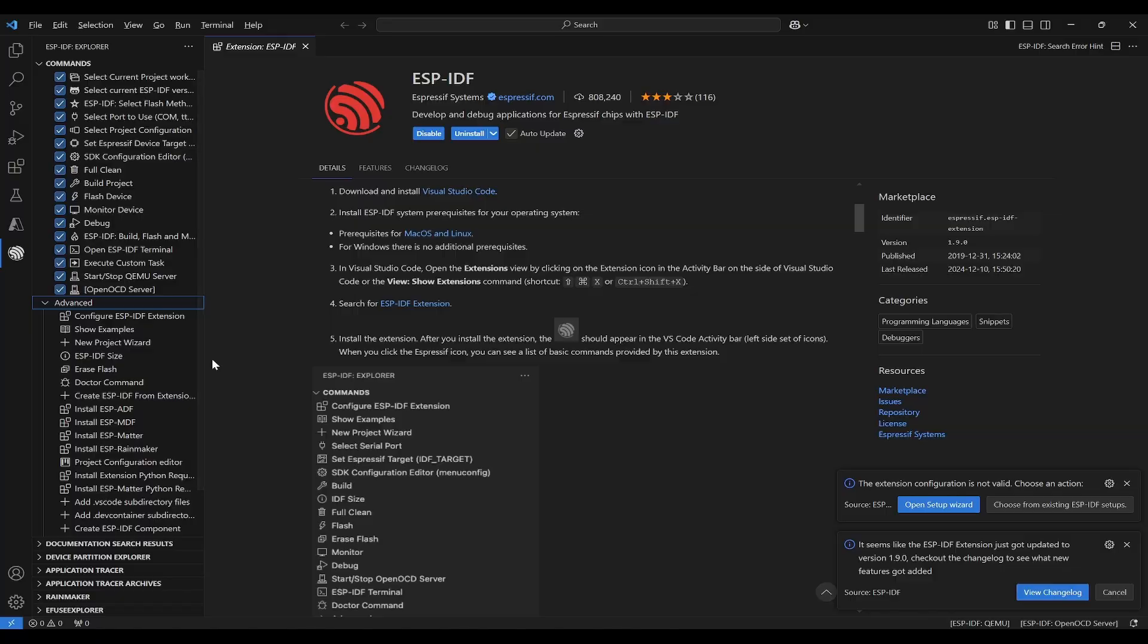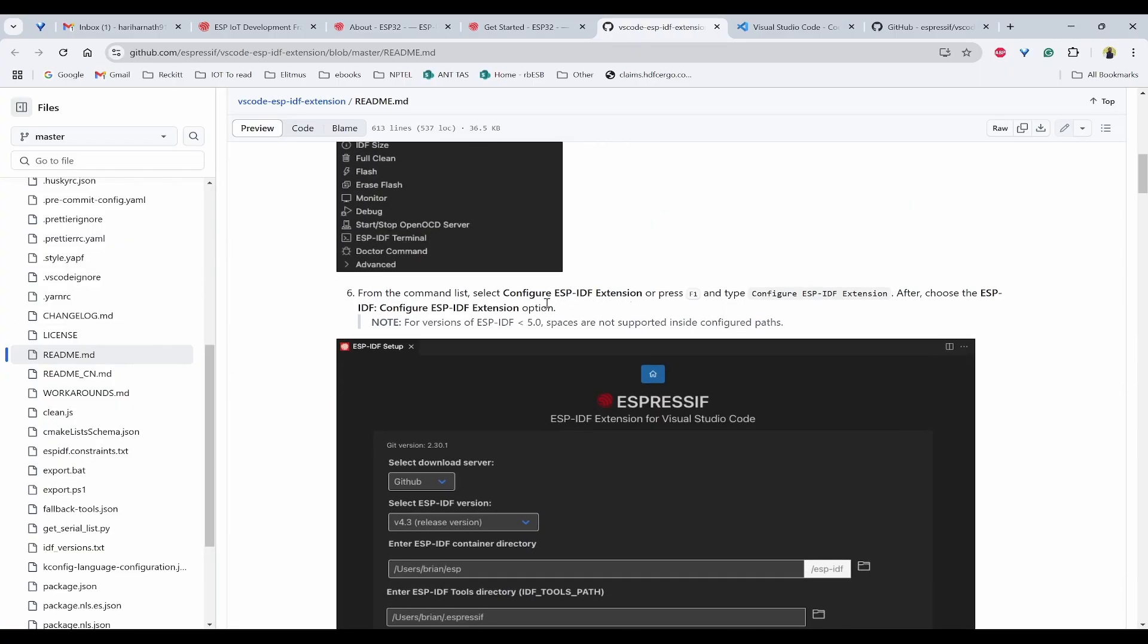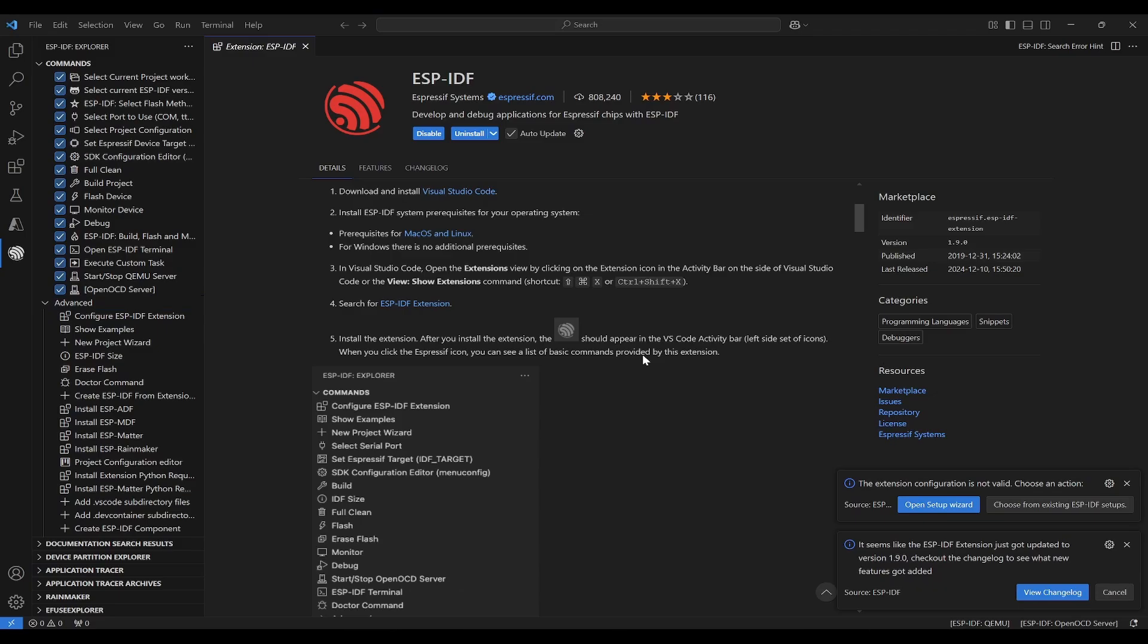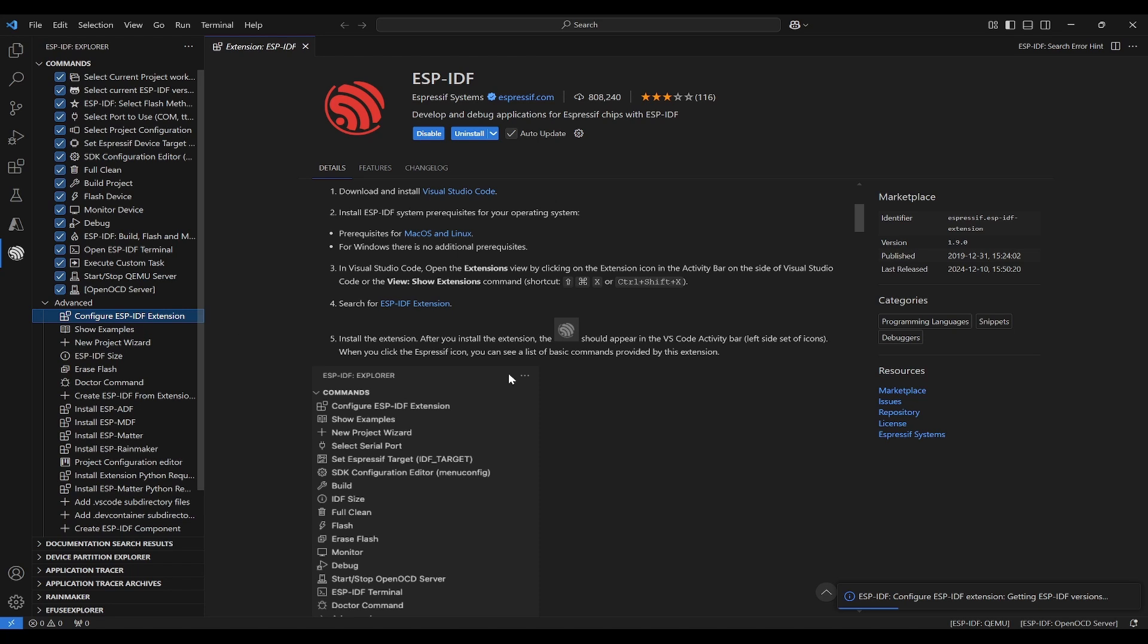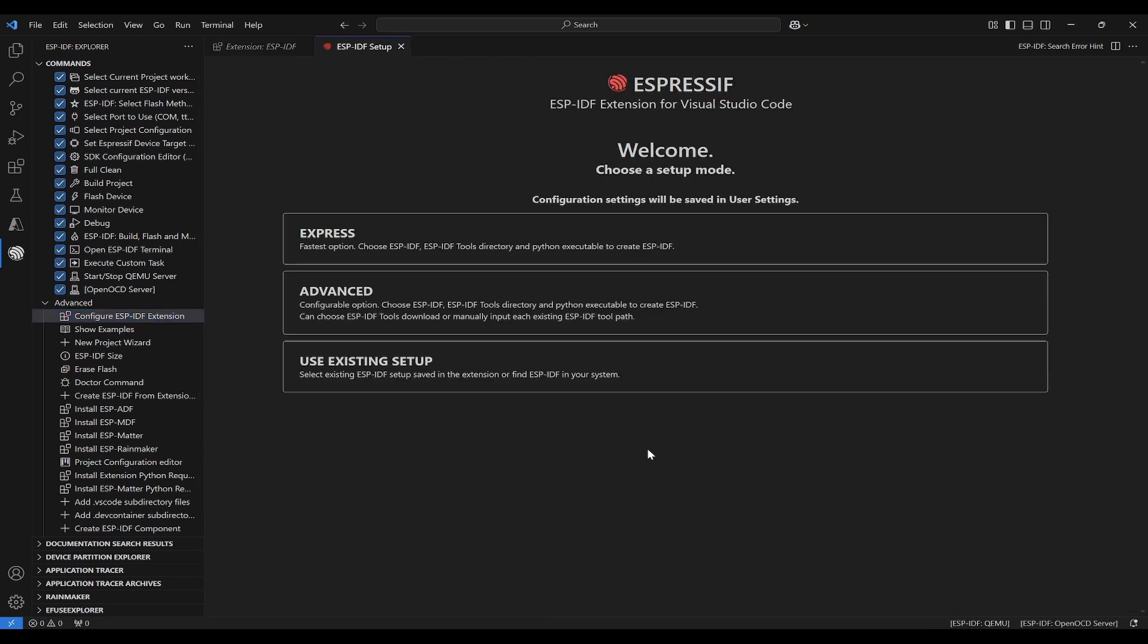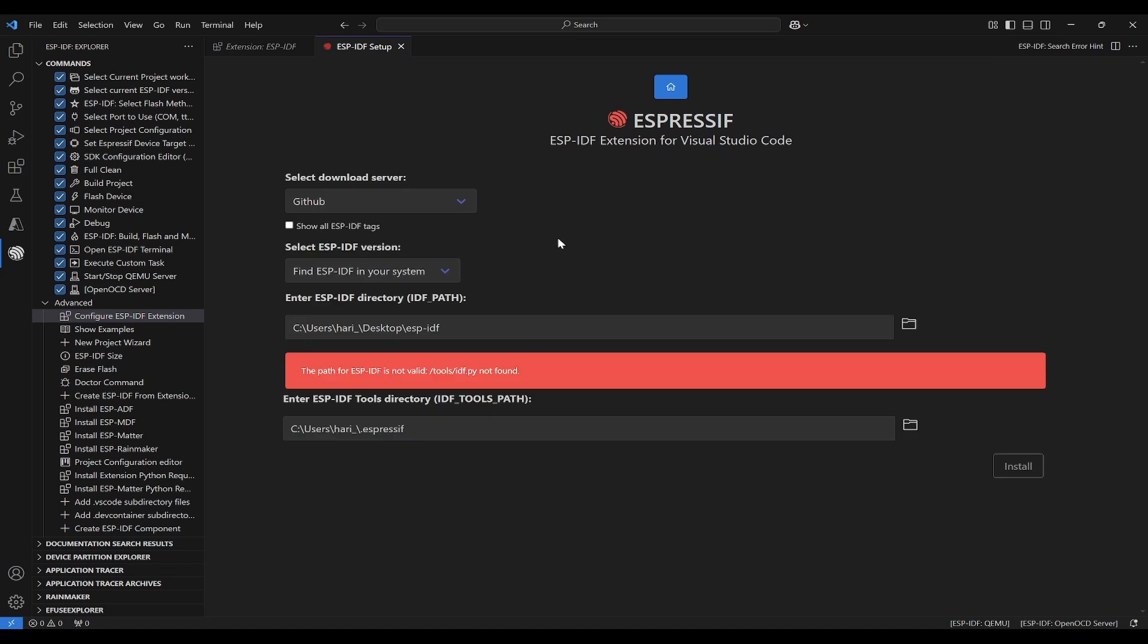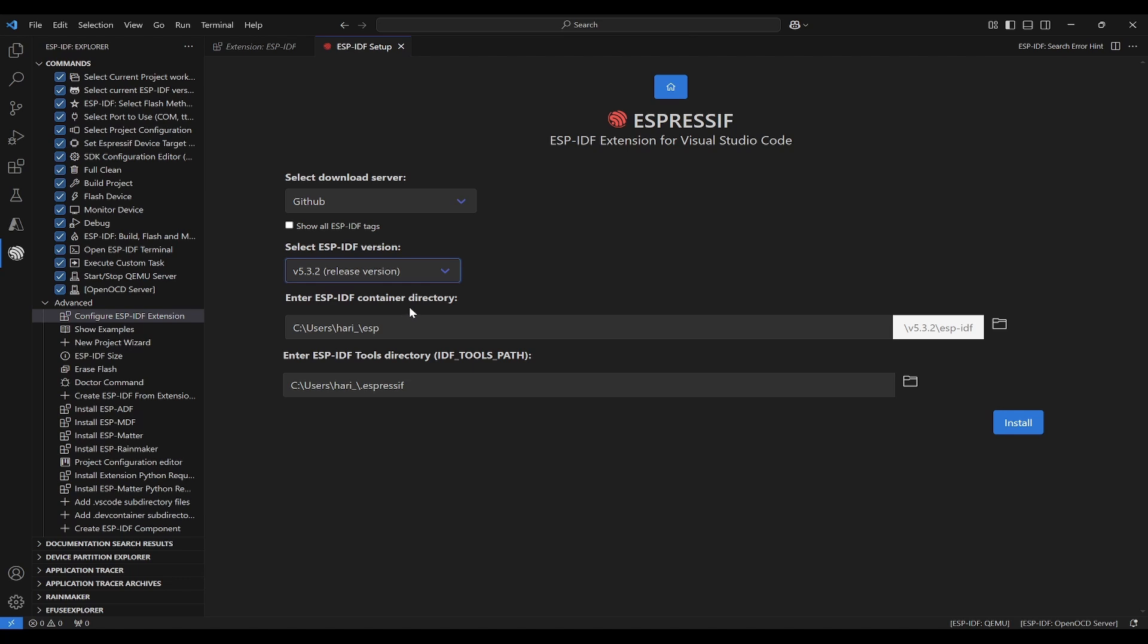Now we will see one by one which are needed. From the command list, we need to first select Configure ESP-IDF Extension. Under the advanced, you can see Configure ESP-IDF Extension. Click on it. It will try to load and try to open a new page. You should click on Express. Here you can select GitHub and the version you can take the latest release version.